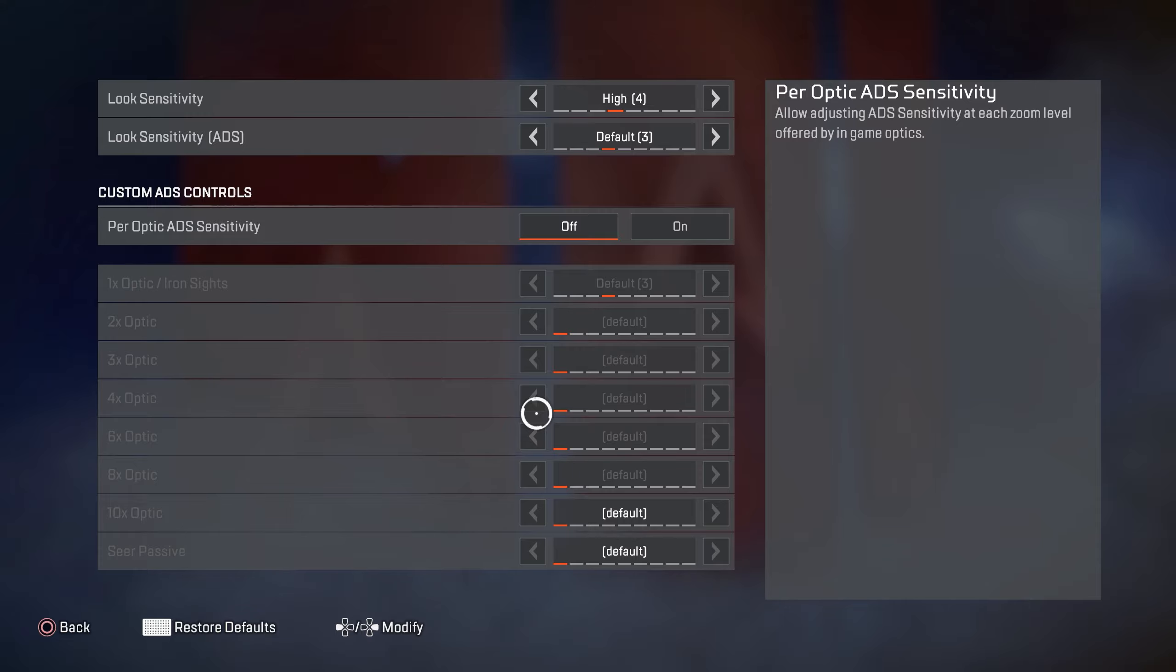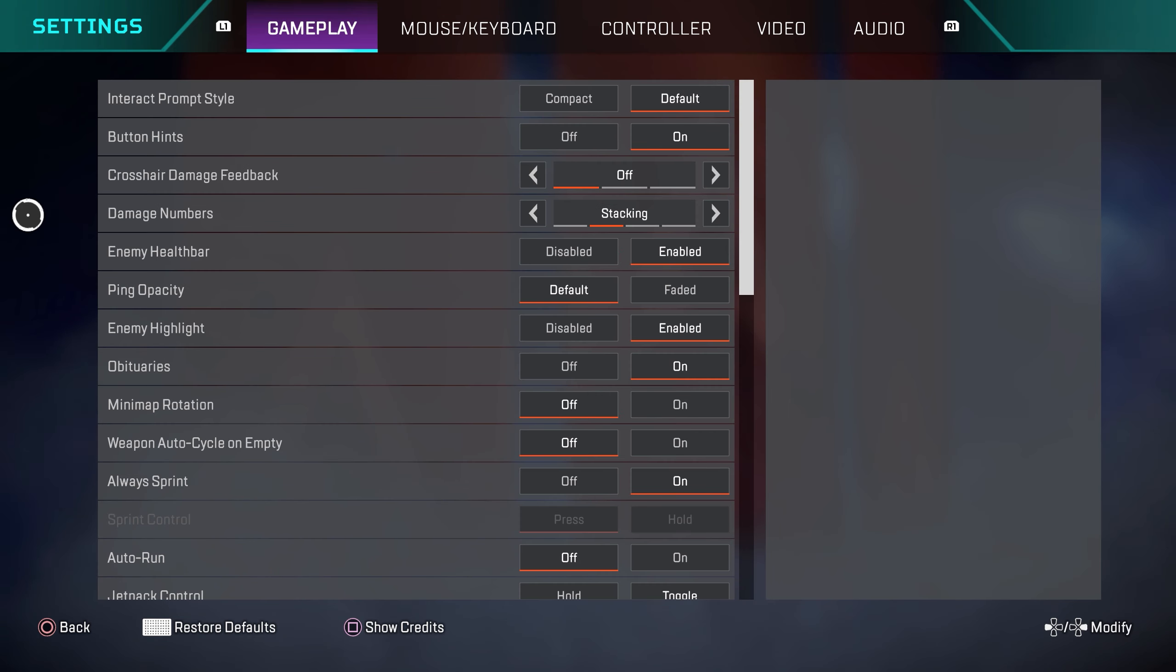But for me personally, I like leaving these all on default because I like having consistency with my aim. I don't like having different sensitivities for different optics, but this is going to be preference based. Some people do like to tweak these. Me personally, I do not use these.